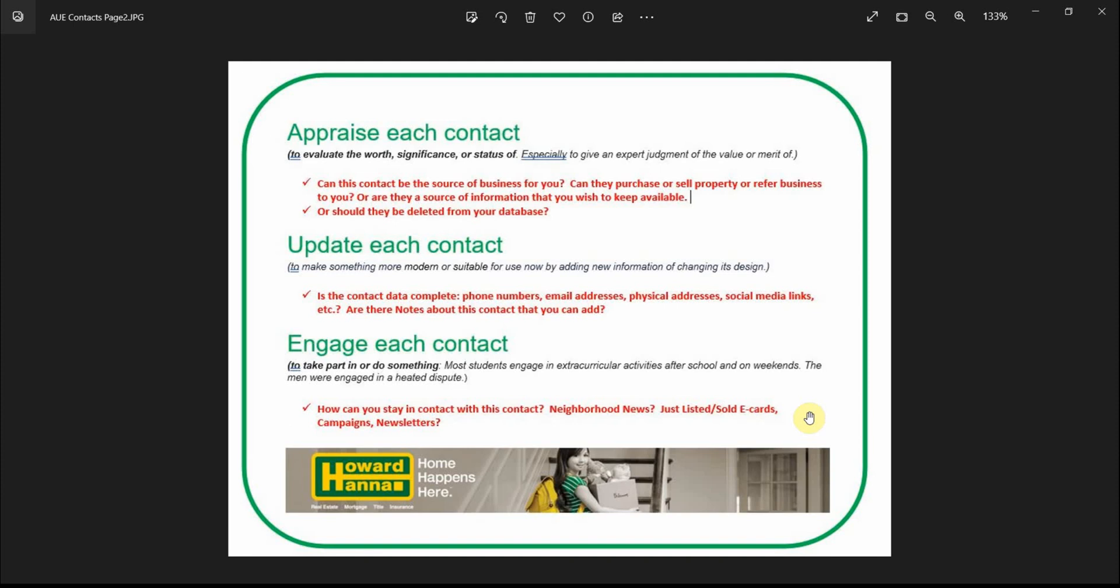Refer business to you? Or can they be a source of information which can support your business? Or should they just be deleted from your database?